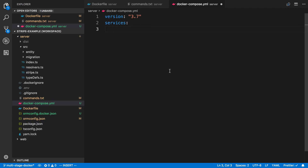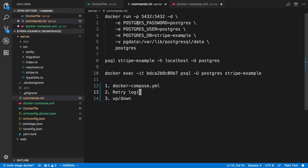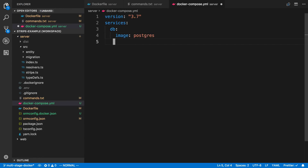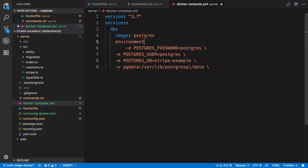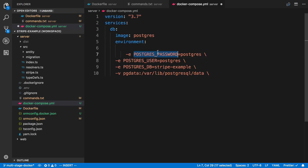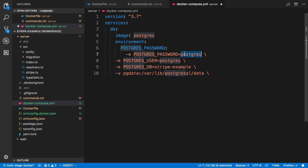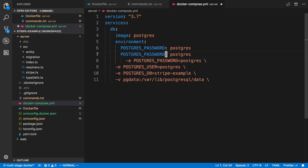Under services, I can give each container a name. The first one I want to create is a Postgres container — I'm going to call it DB. Then I specify the image, which is going to be Postgres. Here I can pass in all the flags or commands I would use with Docker Run. So I'll add environment variables: I'll copy the Postgres ones — the variable name, a colon, and then the value. I'll set up the password as Postgres, then do the same for the user, and lastly the database name.